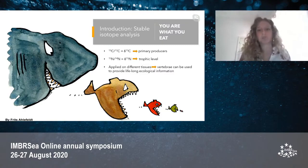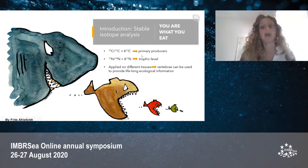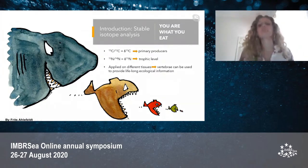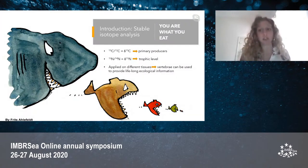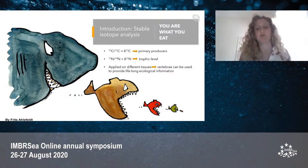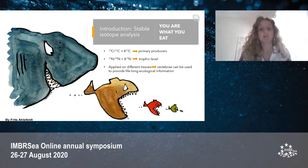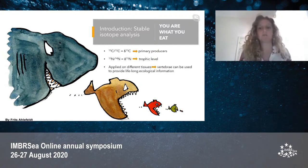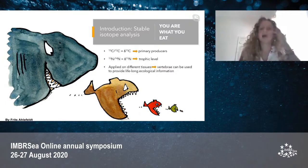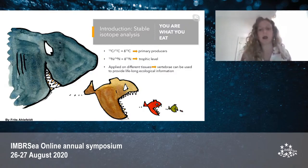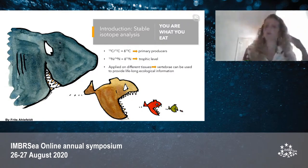Specifically, we are going to use carbon stable isotopes and nitrogen stable isotopes. Carbon stable isotopes are an indicator of the primary producers of the ecosystem, and their values are known to decrease from coastal to offshore habitats, so they can provide information on where the consumer lives. Nitrogen stable isotopes are an indicator of the trophic level occupied by the consumer and the nitrogen composition of the prey consumed.